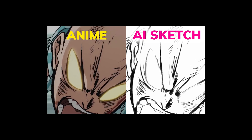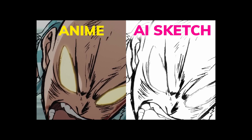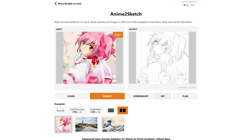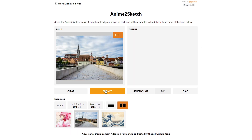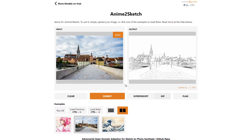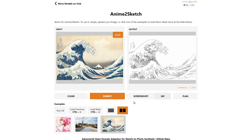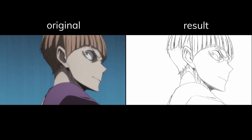This video is a pretty weird one. Like if you think about it, who in the right mind would need to convert anime back into sketches? It's like this paper exists solely just to flex how much progress we have made on edge detection, and to be honest, it's pretty impressive.